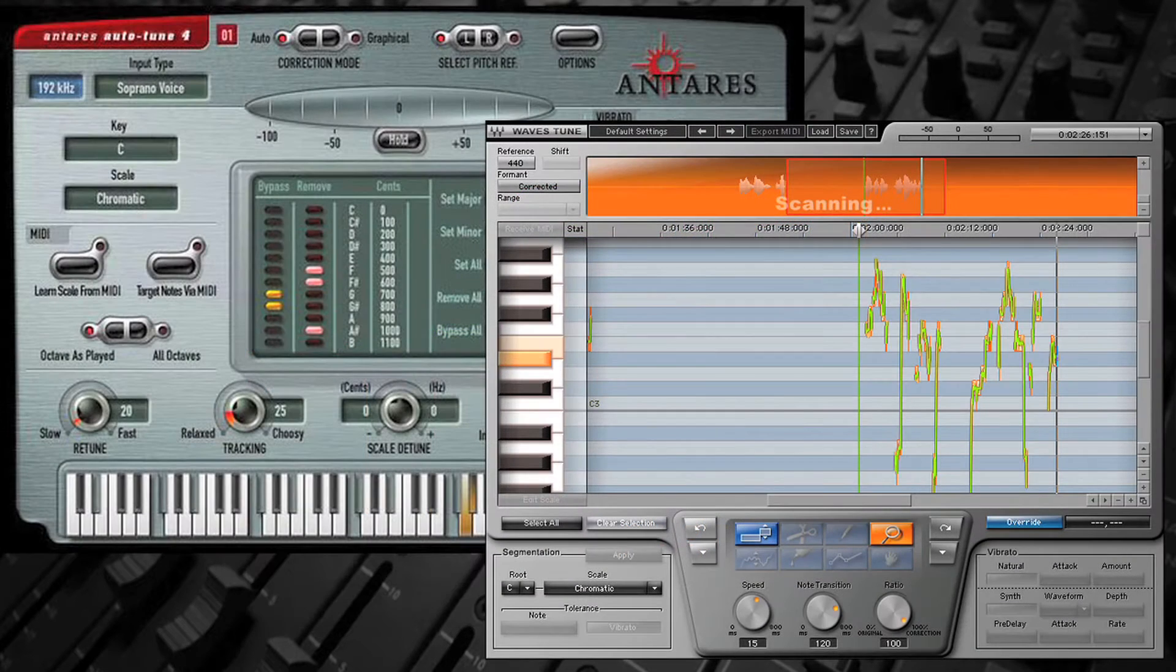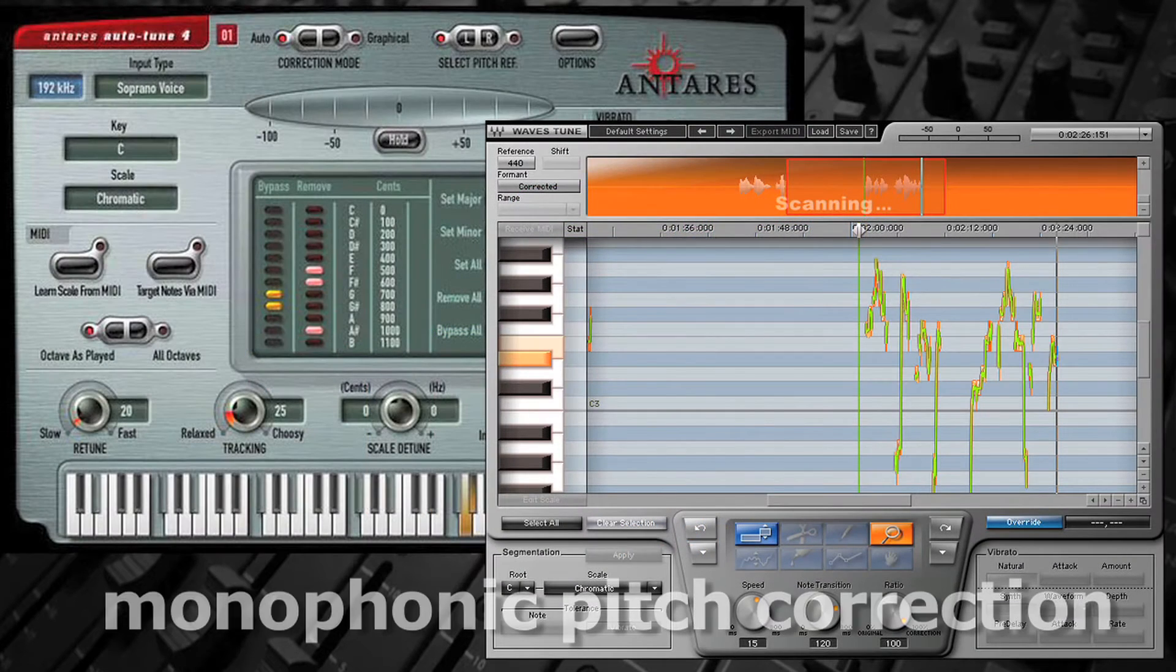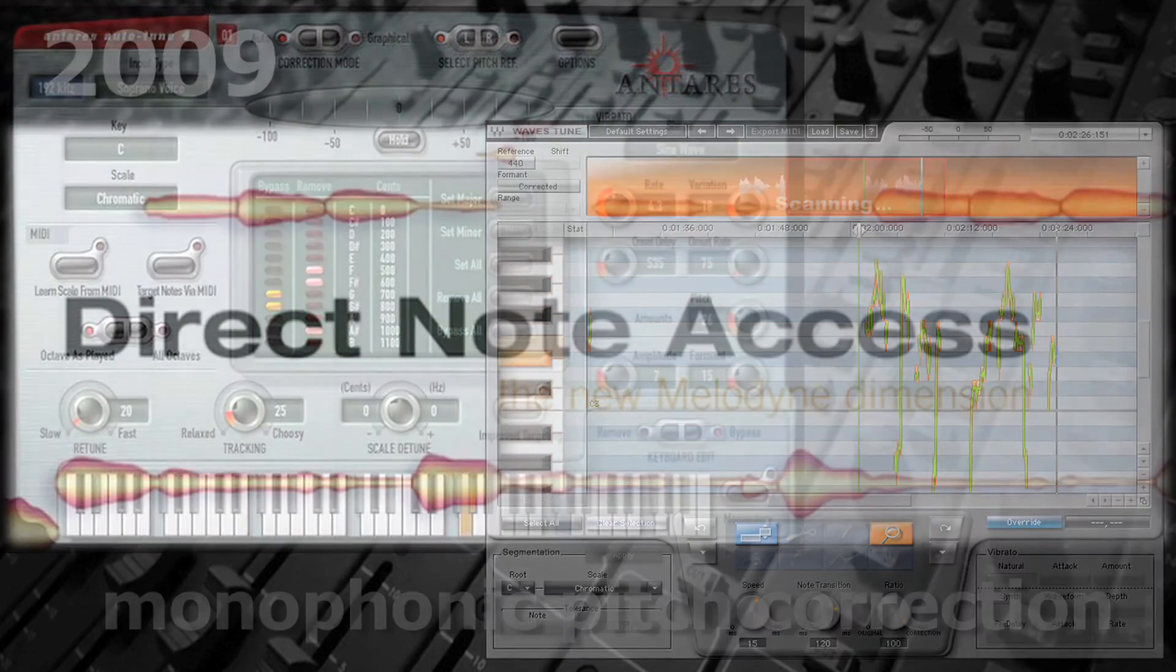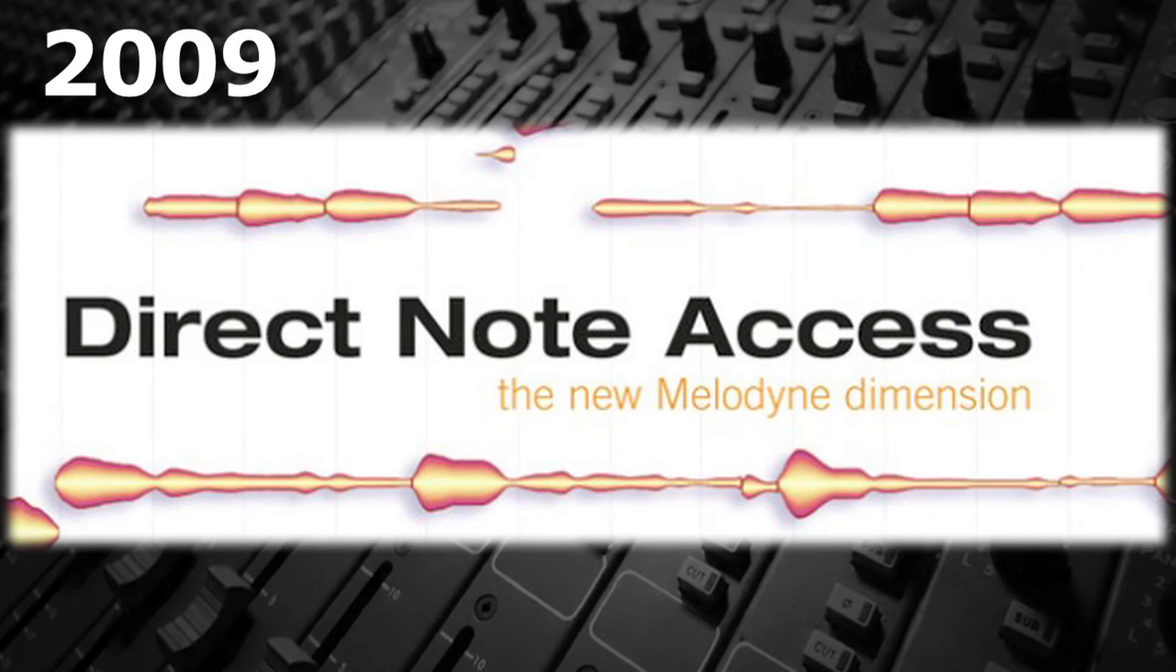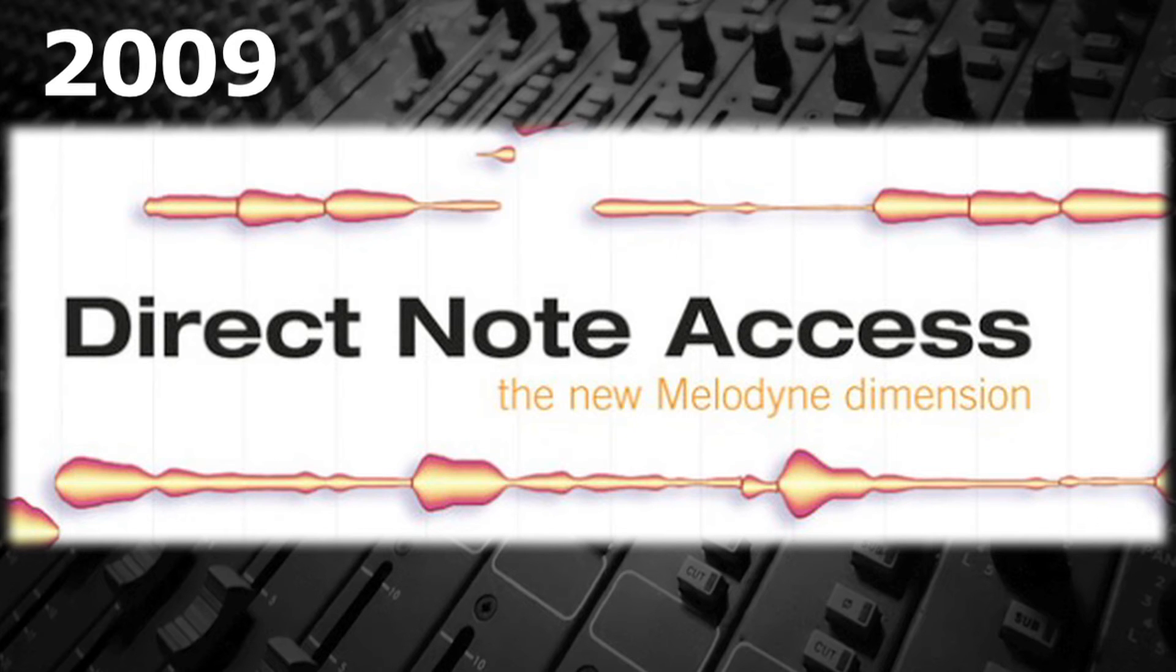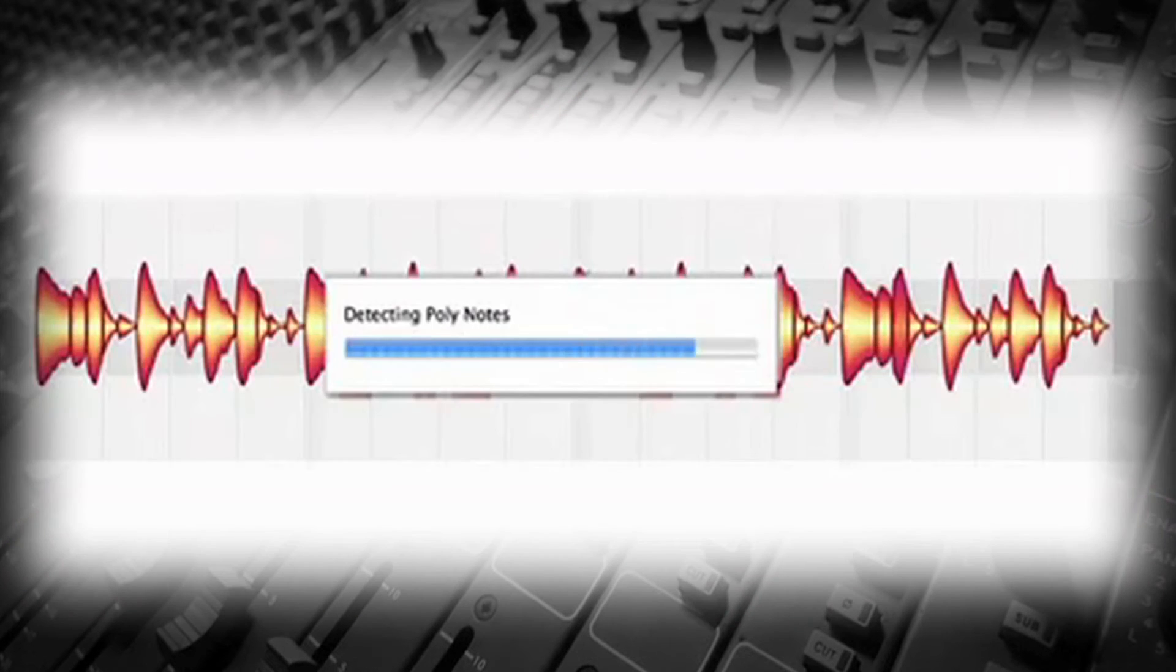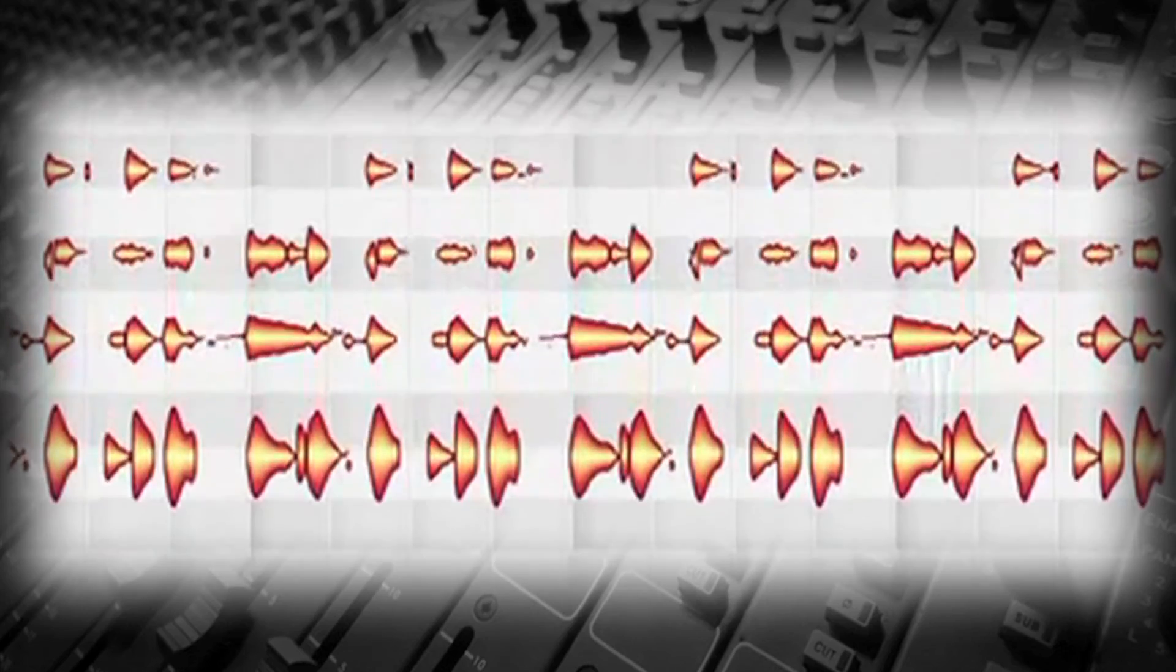Like Antares Auto-Tune and others, Melodyne did monophonic pitch correction. Then, in 2009, Celemony introduced Melodyne DNA, direct node access. This finally made it possible to separate and then manipulate polyphonic audio just like MIDI data.